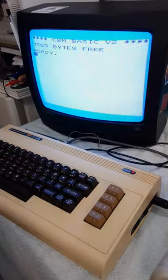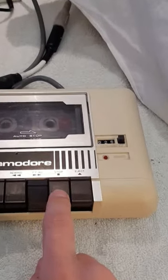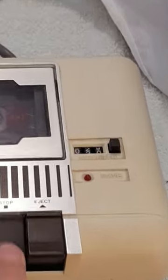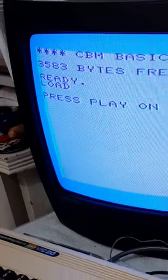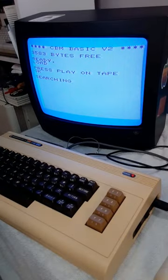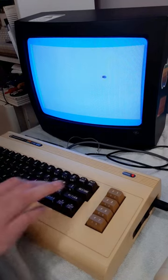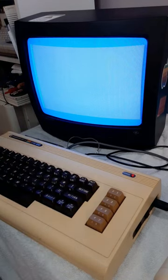When it's done, I'm going to restart the computer and rewind the tape back to the point where the file started. Then I'm going to type load and press play on the tape player. Then when it's done, we can type run — and there's our program.